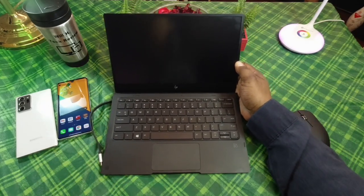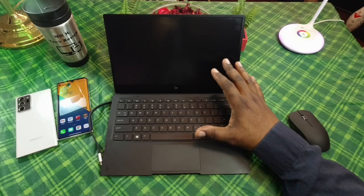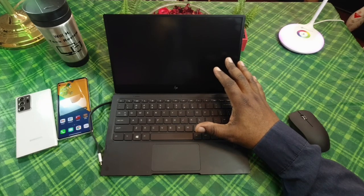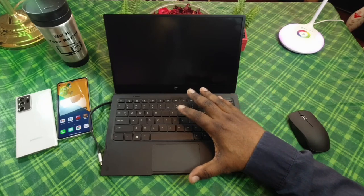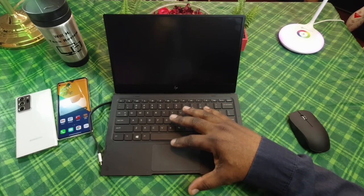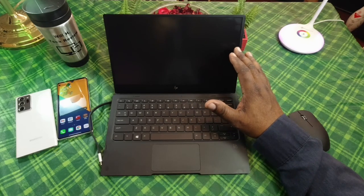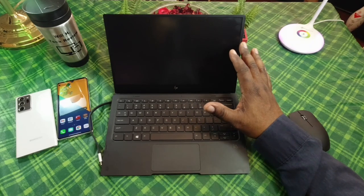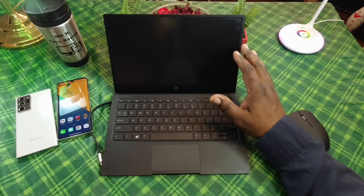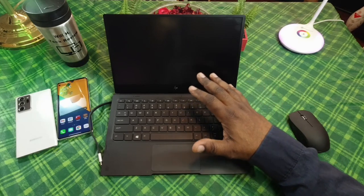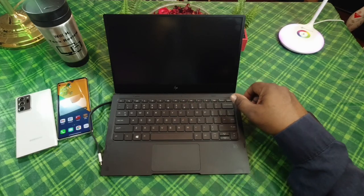A lap dock basically is a unit that doesn't have a CPU in it. It's basically just your keyboard, your trackpad, a battery, and your display. So this has a matte display as well, a pretty nice lap dock.